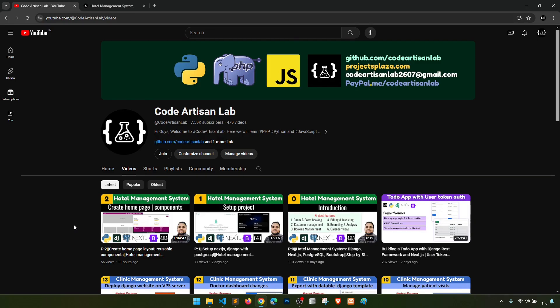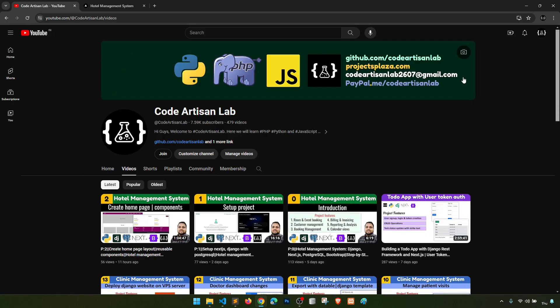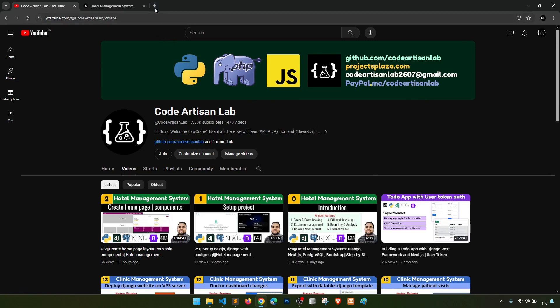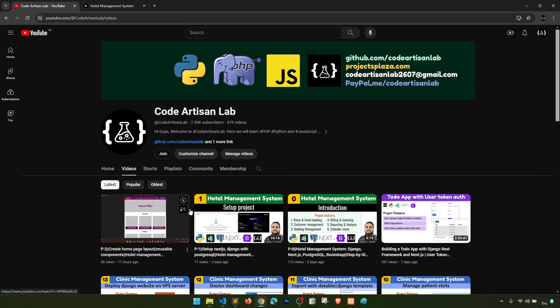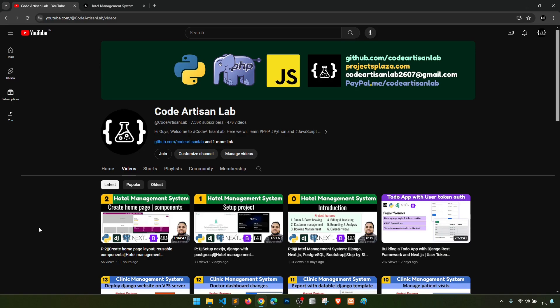If you need the source code for this project, please send me a request or send me your email — I've defined the email here. I'll provide the project source code at a low price, but the price will increase later, so purchase now to get it at a lower cost. Thank you so much — let's meet in the next video. Please subscribe if you're new, like this video, and comment 'awesome'.